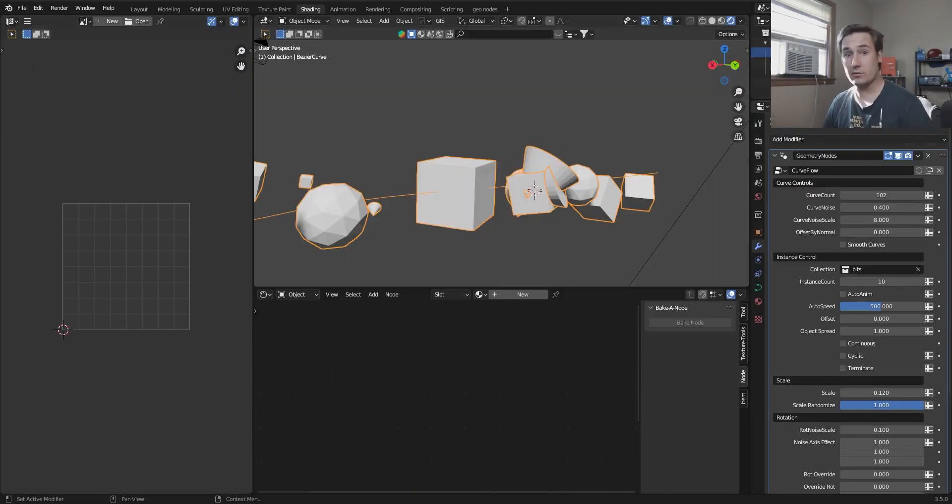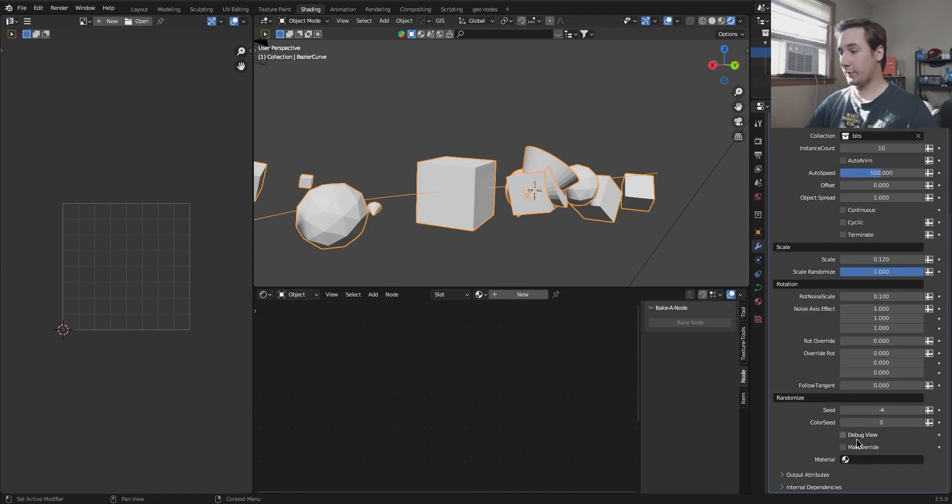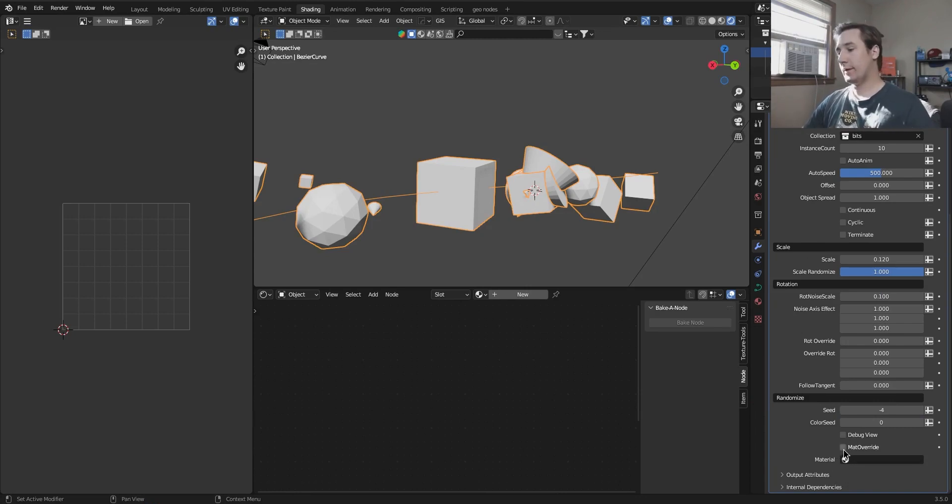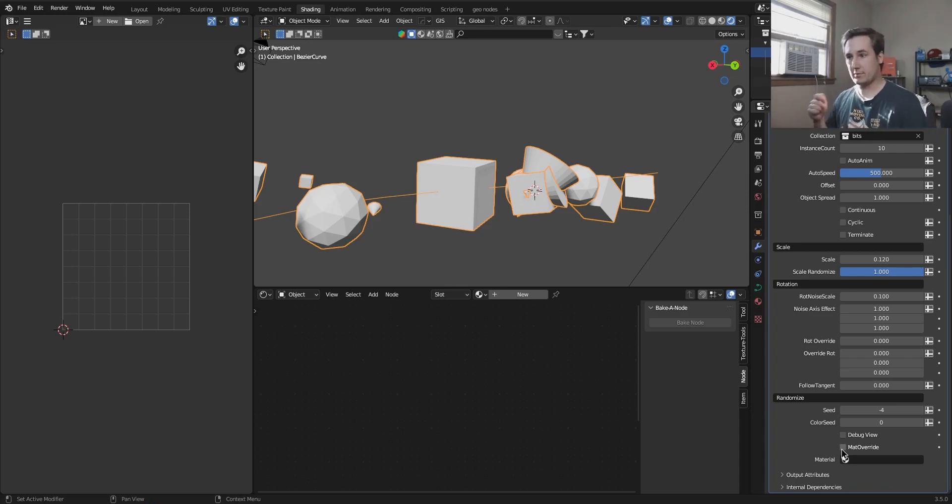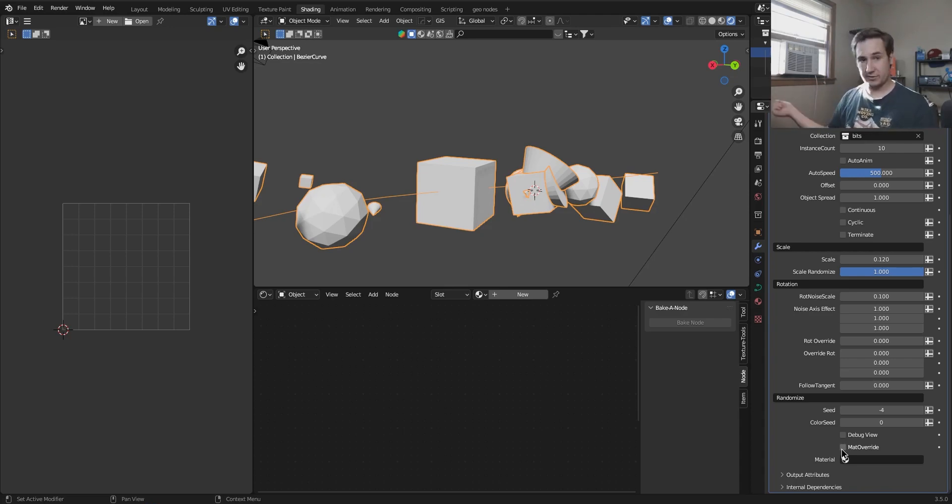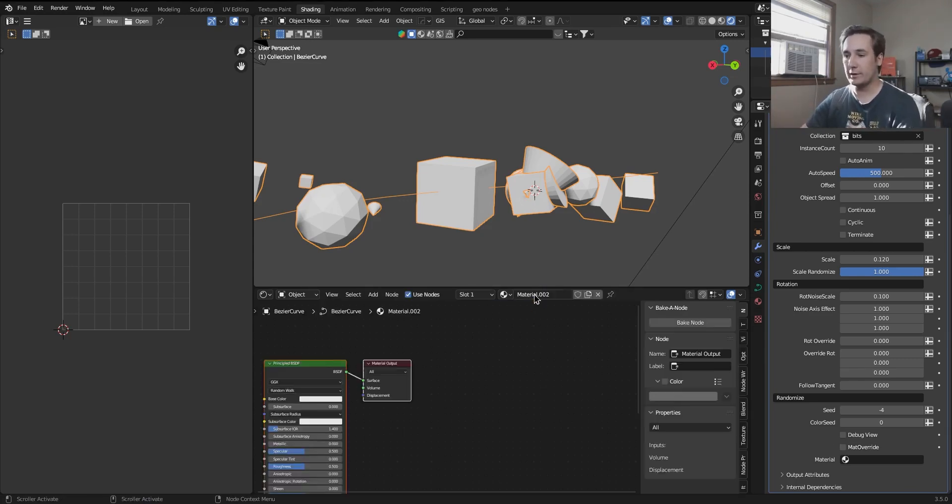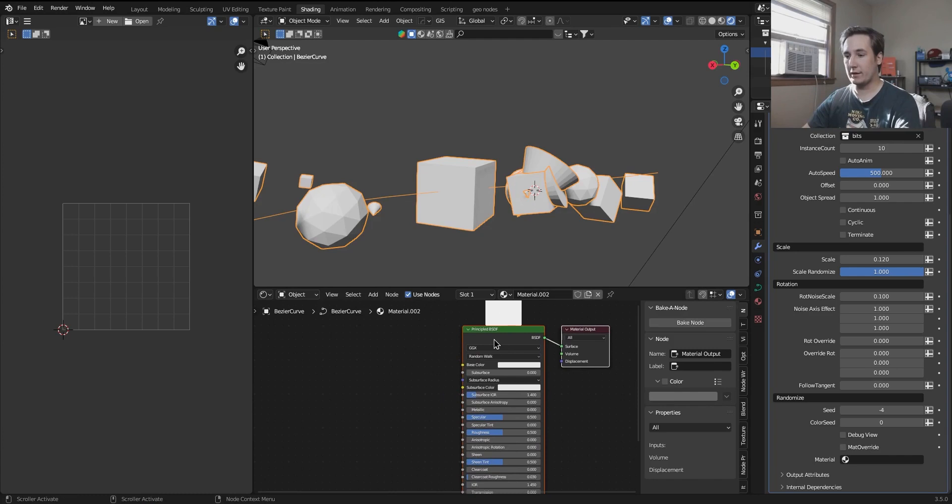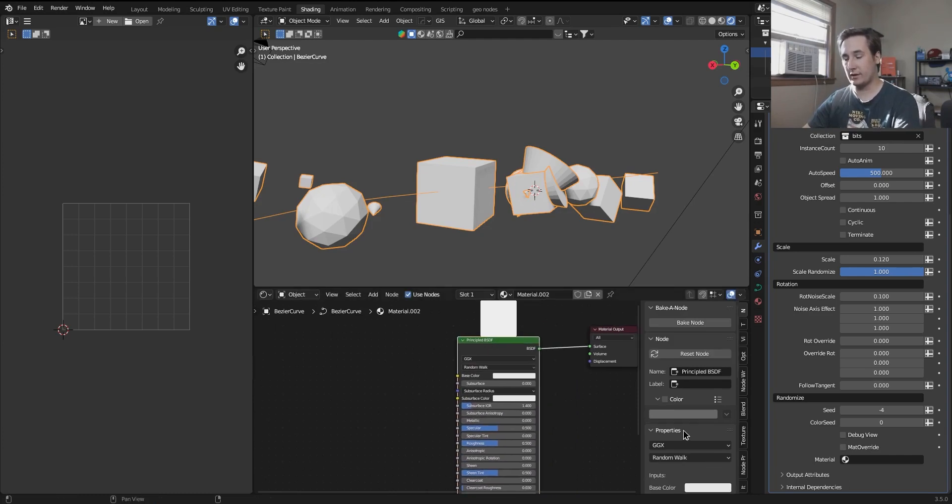This is future me because I realized that I forgot to go over how the material override works. So very quickly, there are two settings down at the bottom called matte override. And then one is a material input. Now matte override is just going to tell it override the material that the pieces that you're using already have and use this material instead. It's pretty simple to use. But what most people might not know is that you can actually use it as an override to add random colors to each object.